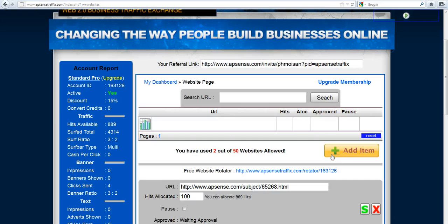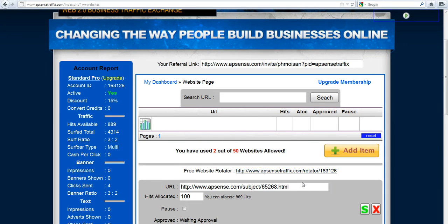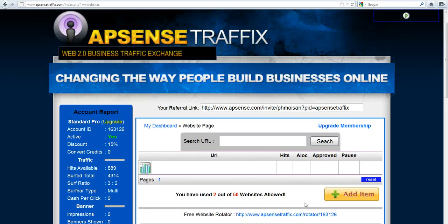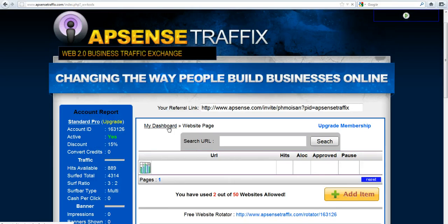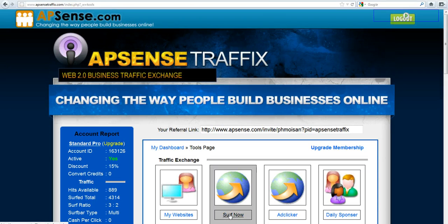But you get the idea how to use it. If you go back to the dashboard, you'll see, and then you click on surf now, you'll see how it appears - how the pages appear in the traffic exchange.